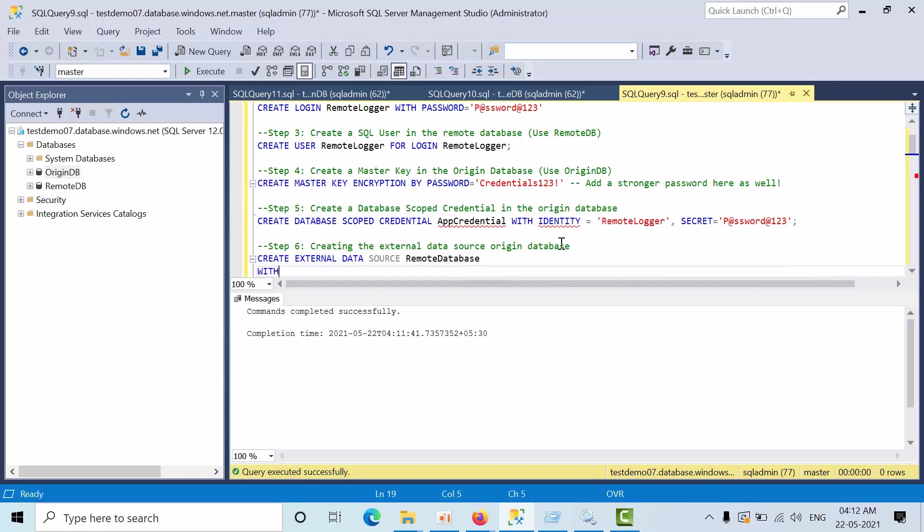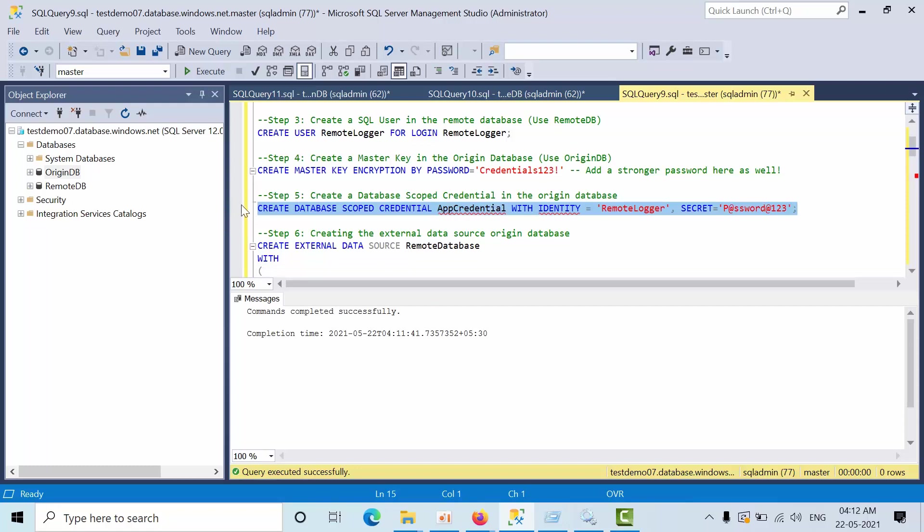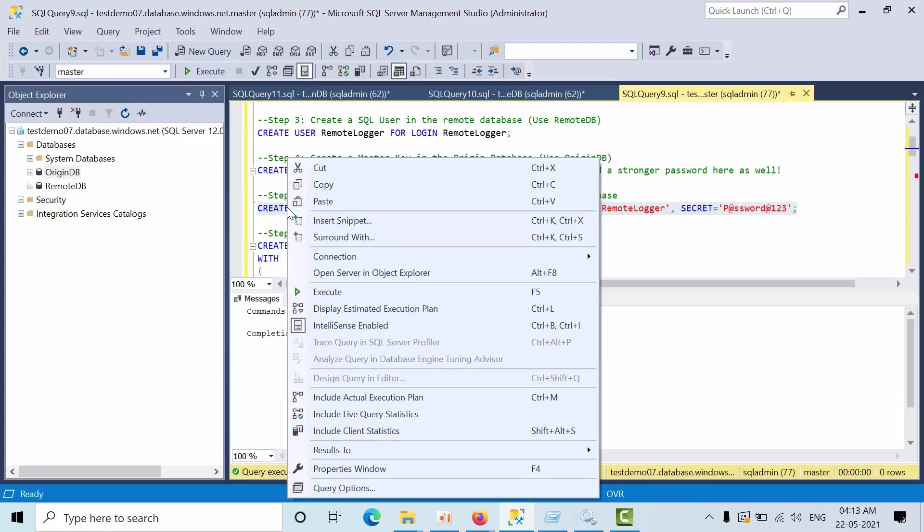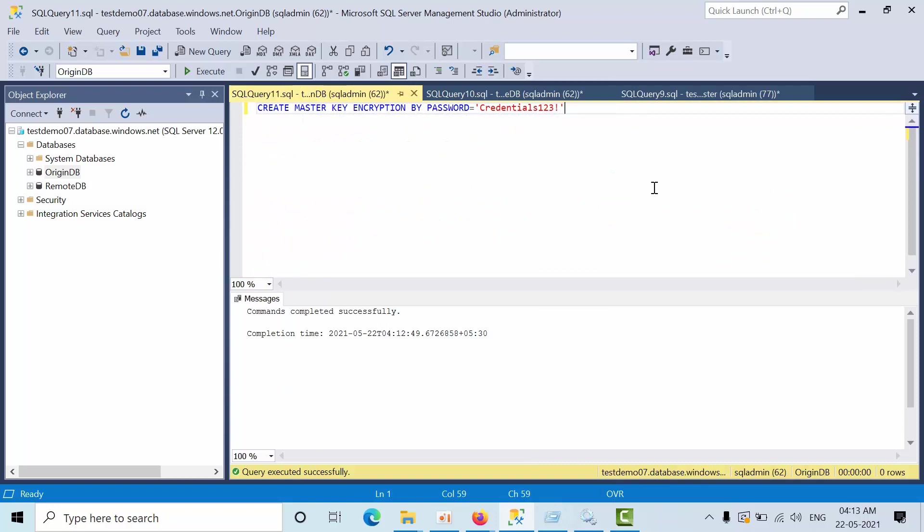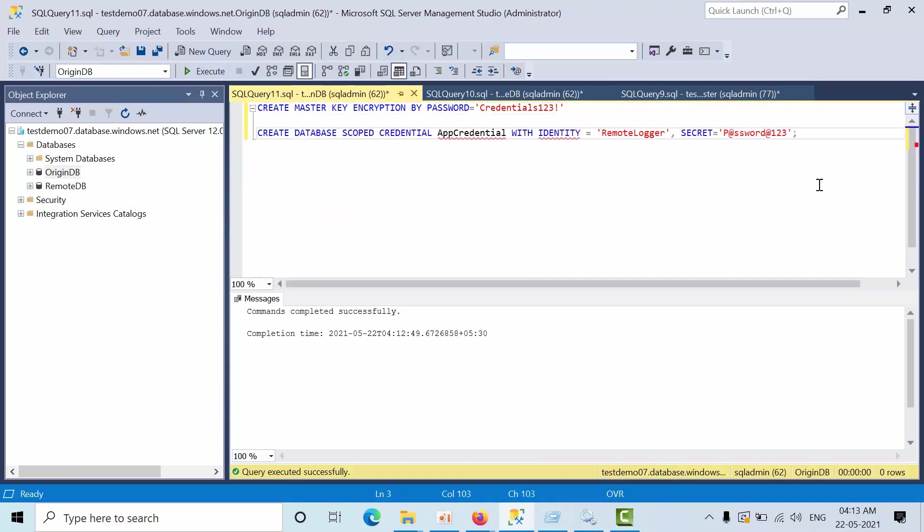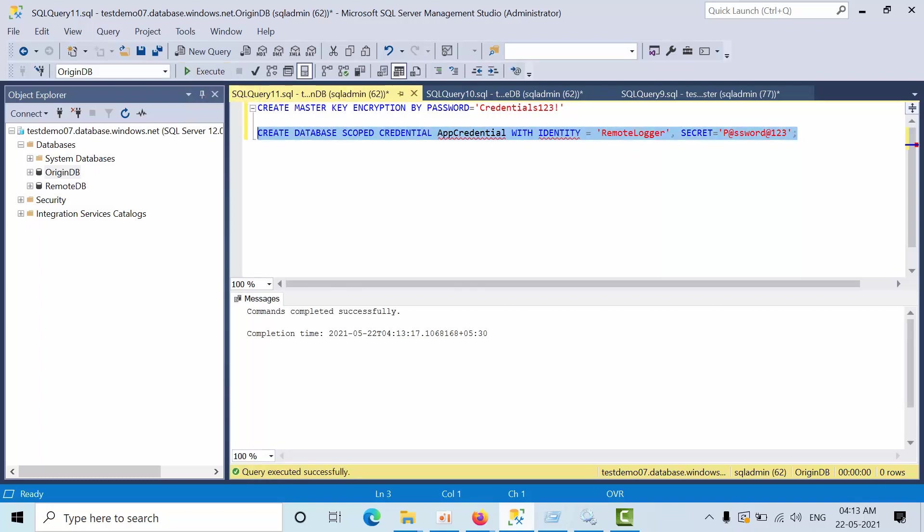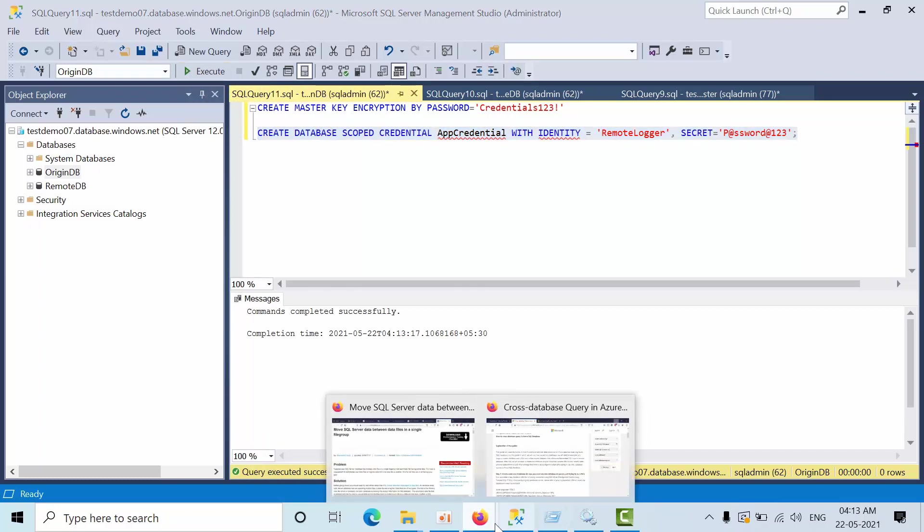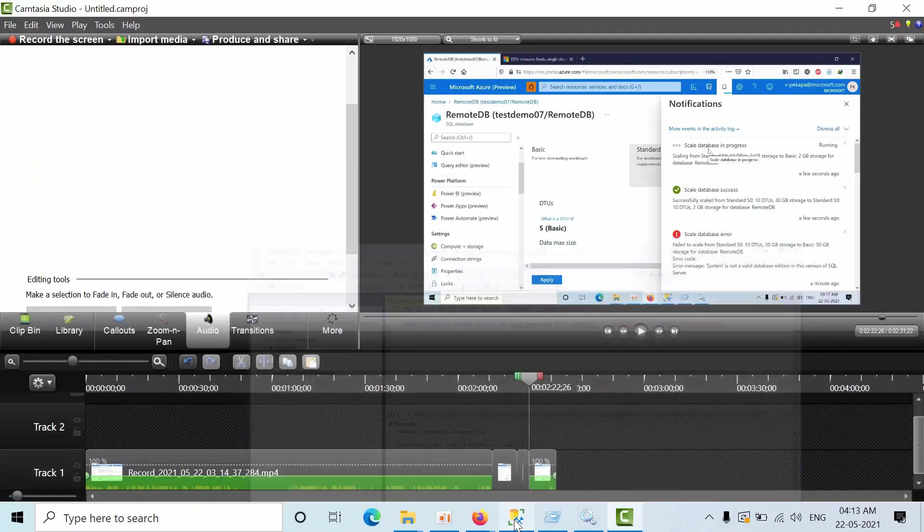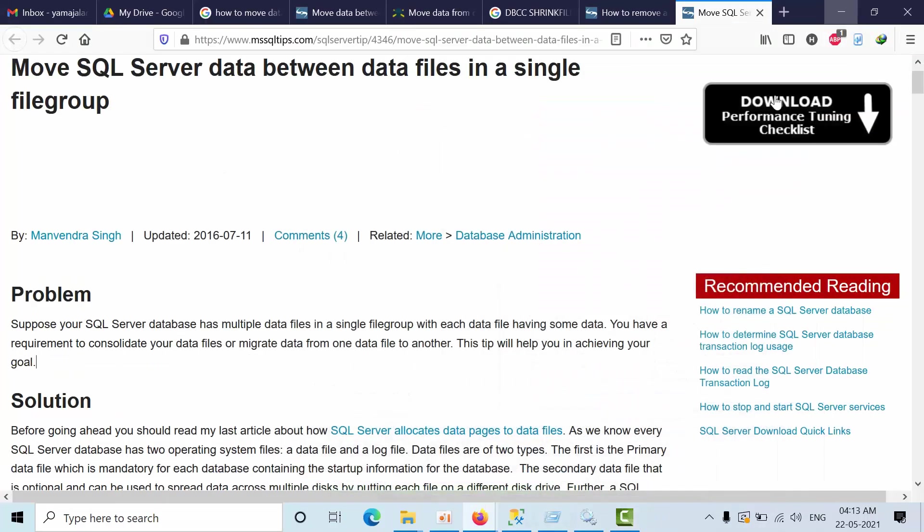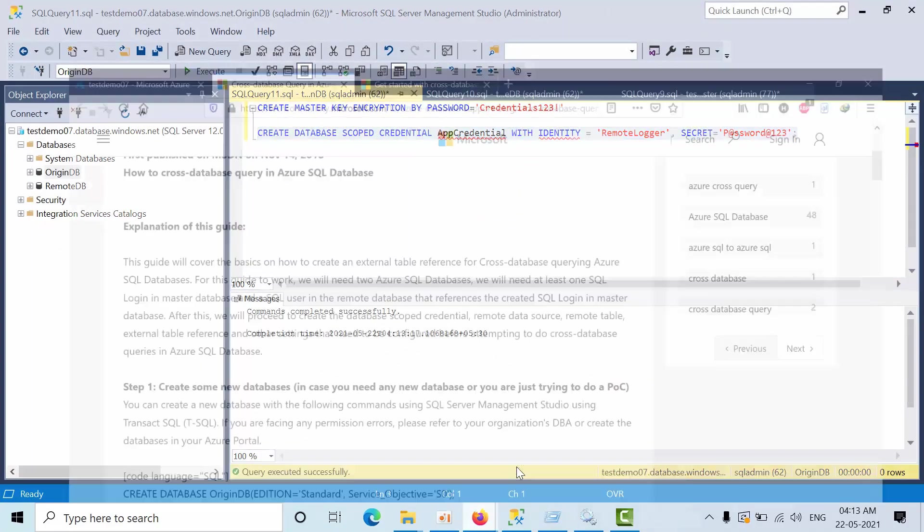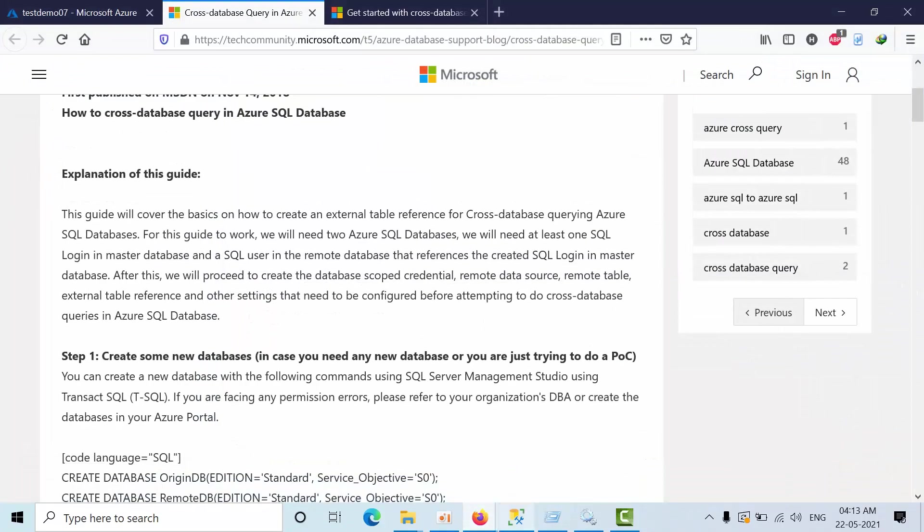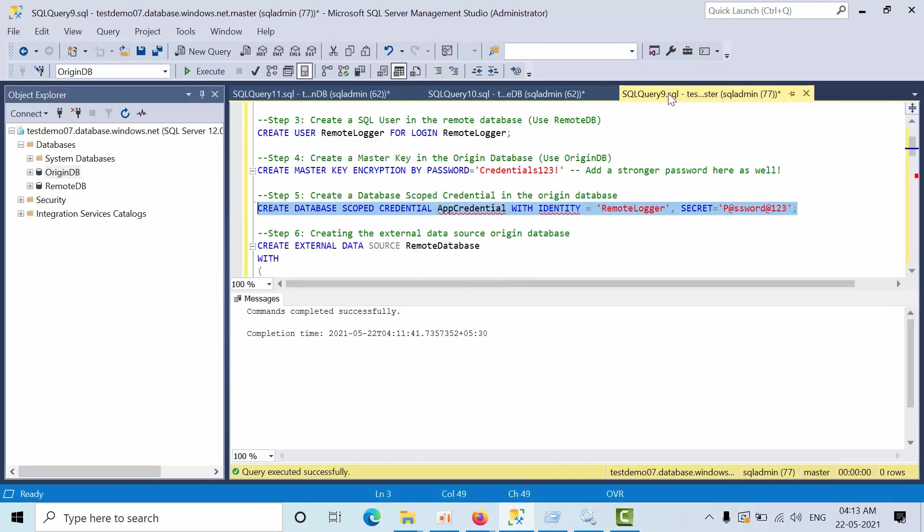Now what we need to do is create a database scoped credential in the Argin database. Copy that. Go to that. Keep the password what you set for the remote logger. Click execute.